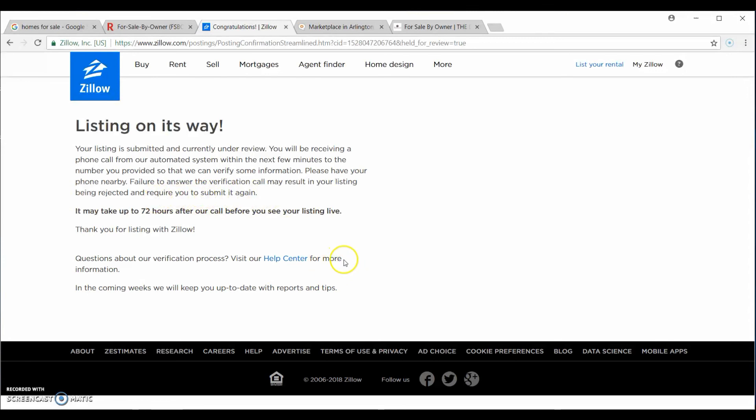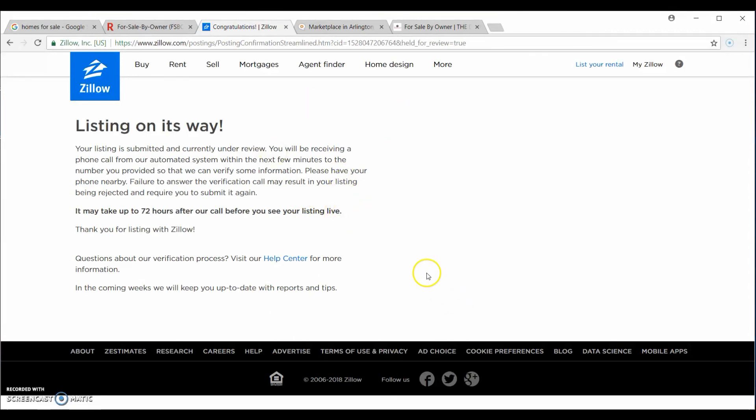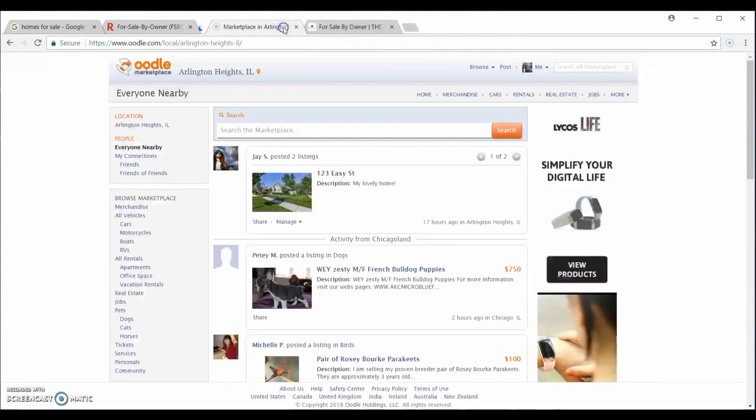That's all it takes for Zillow. Somewhere on their website, they mention that if you post on Zillow, it will automatically be syndicated to Trulia, their sister company, or they own the company as well. So, that knocks out Zillow and Trulia. Now, let's go to Redfin.